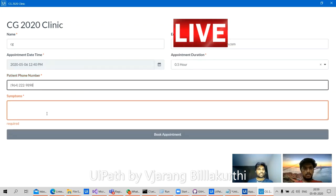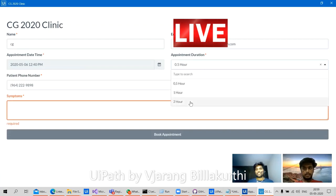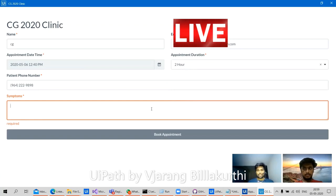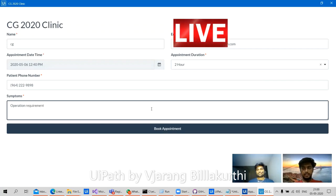Let's also change the appointment duration — say two hours. This could be an operation requirement, since operations take some time. Or it can also be a COVID-19 test.